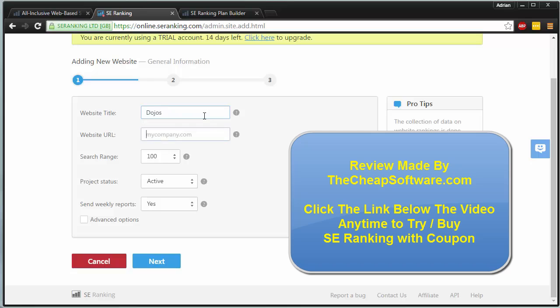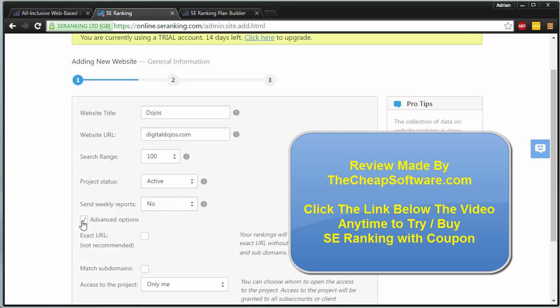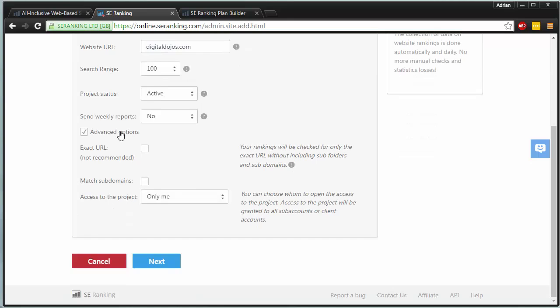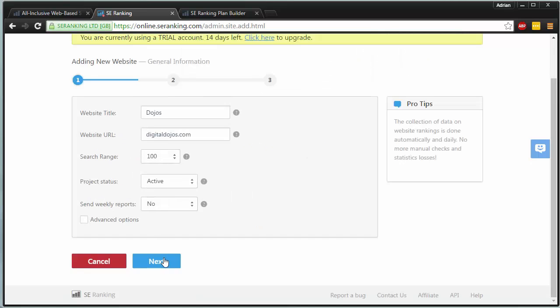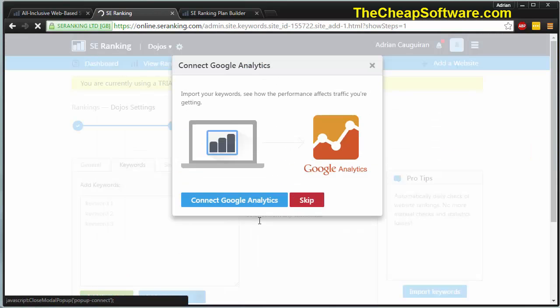In this case, I'm just going to add my site as a test. Keep in mind you want to add the site without the www in front. You can adjust the settings as needed. You can check the advanced options box to get more options there. When you're ready, just hit next.